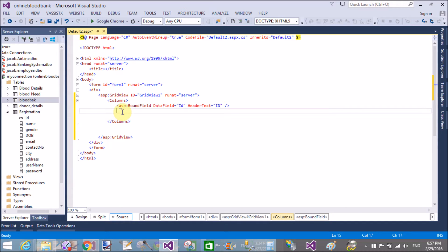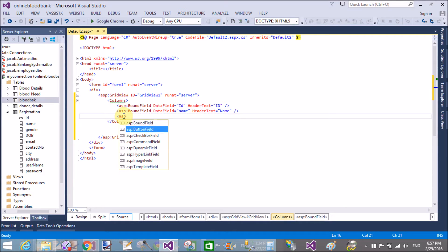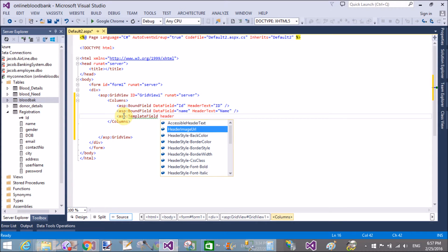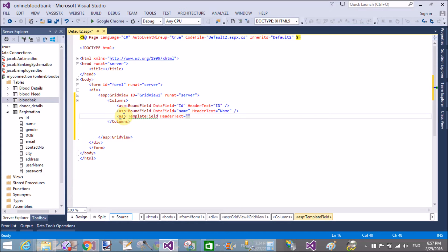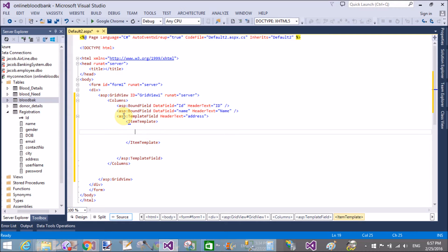Using the Select command, we can get the column values or cell values of the GridView. Here we have a registration table with columns like ID, name, gender, DOB, email, contact number, city, address, username, and password. In this tutorial, I will bind only three columns — ID, name, and address — and show the details of all three columns one by one on label controls. After that, we can bind the DetailView.